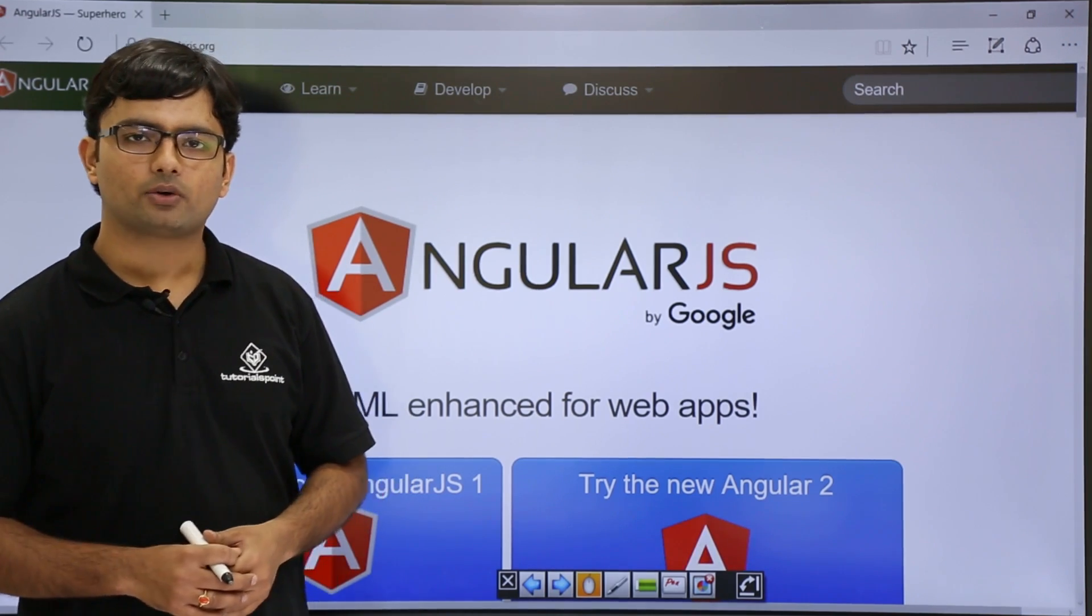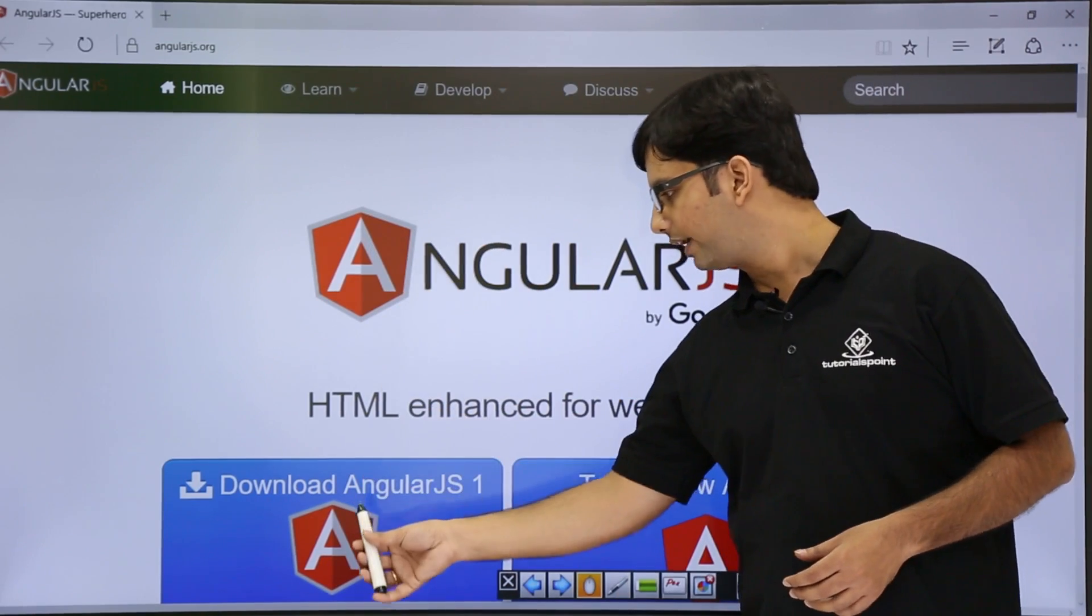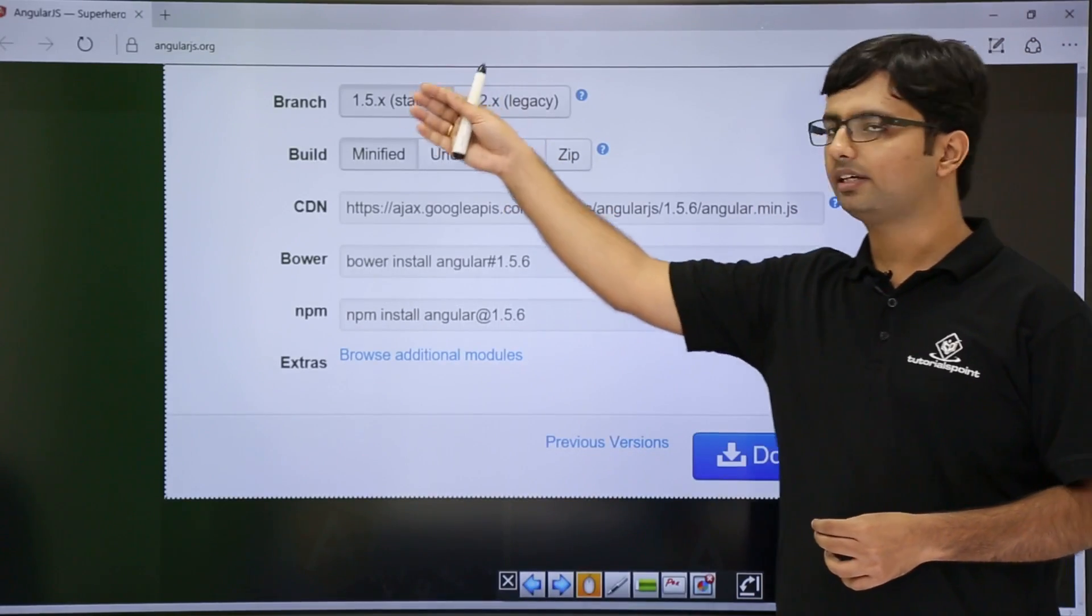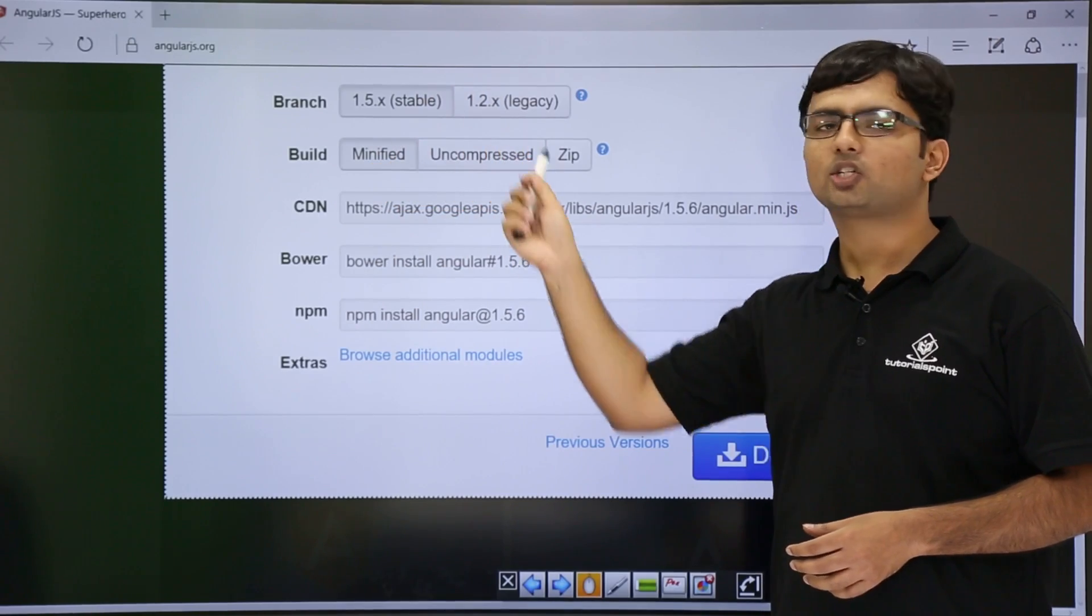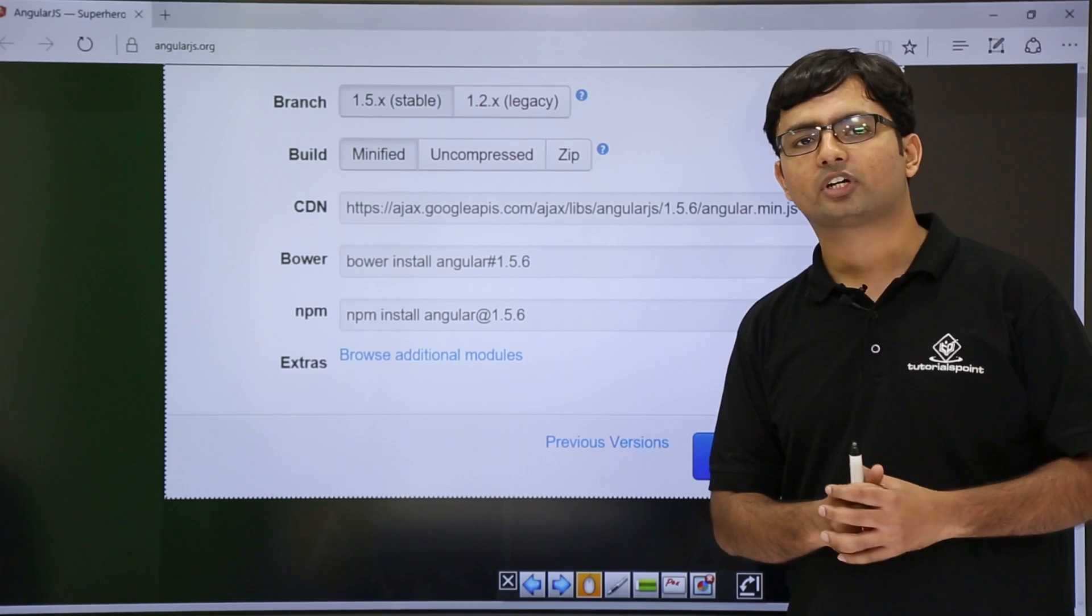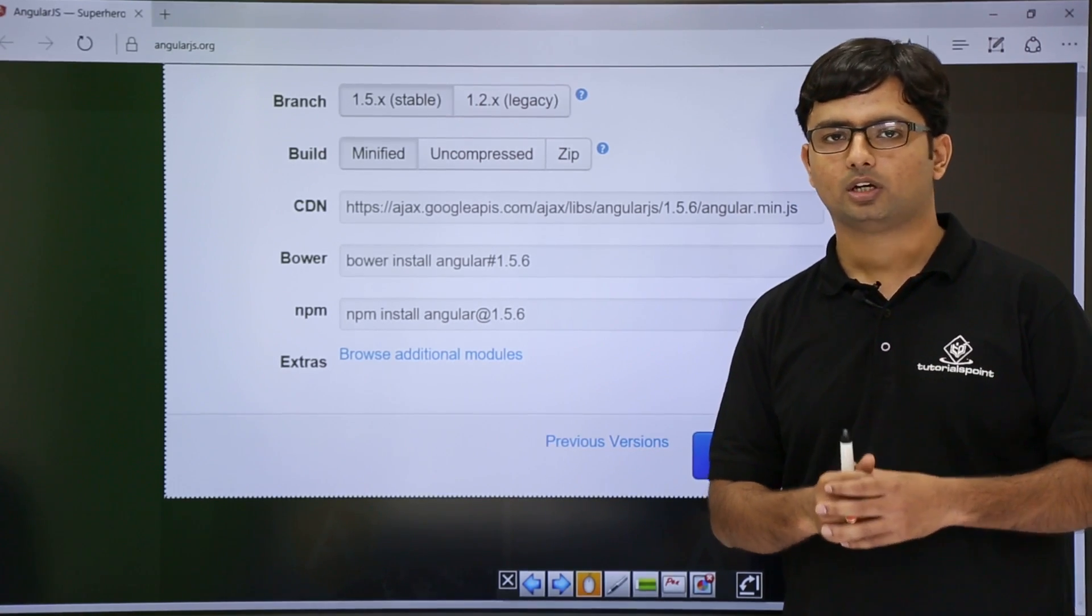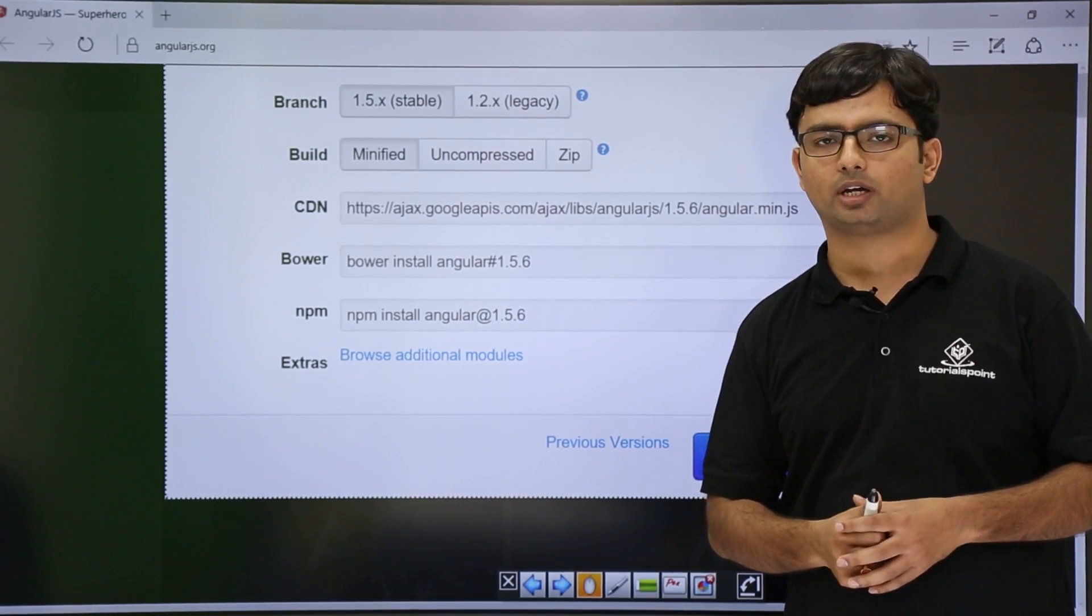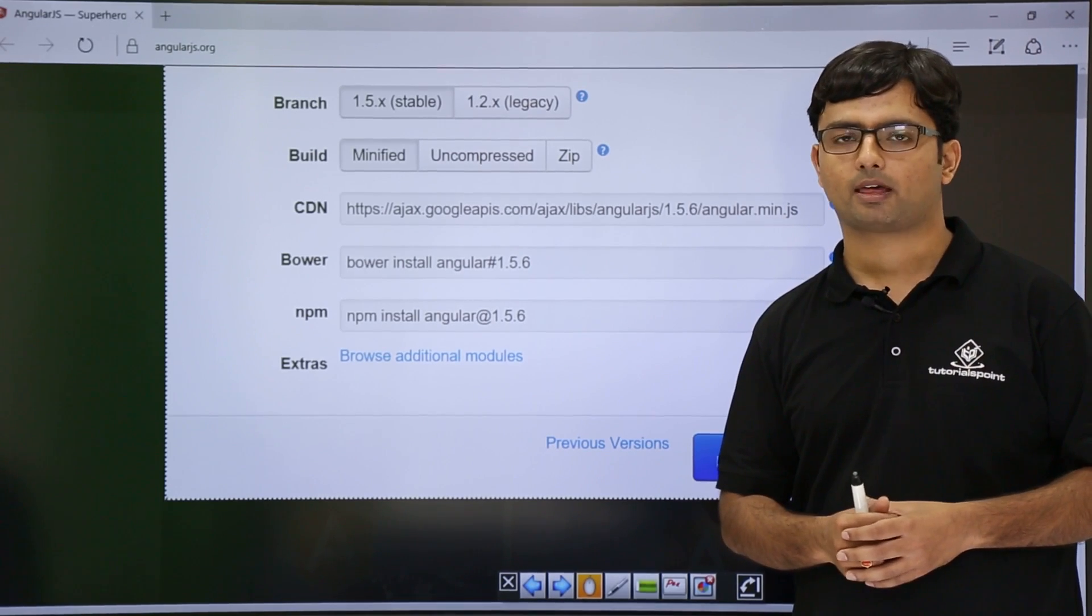Now here in the home page of AngularJS.org, you can find there is a download button. As soon as I click there, you will see that there are multiple options available. Firstly, you can choose your desired version which you want to work with. If you are working with a new website and want to implement AngularJS into it, we recommend that you should go for the latest version of AngularJS file to make sure you have all the latest features.